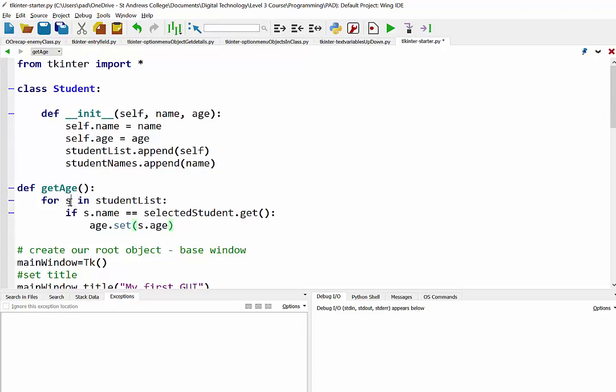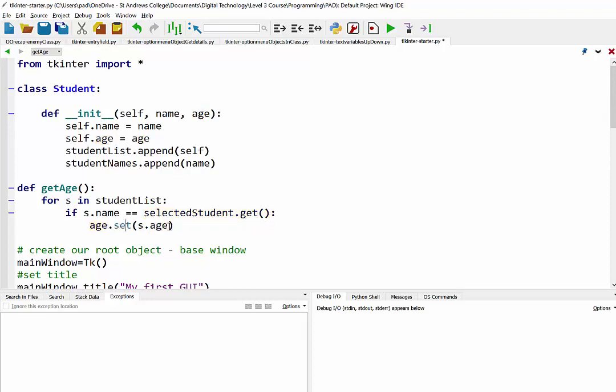So remember that as we go through, we're getting this little almost like a temporary variable we're looking at, which is the object. And we're going to check its name. If it's equal to the name of the student we've selected in the option menu, then we're going to set this new variable called age to being equal to the age of that object we're looking at. Okay, so that's our function.